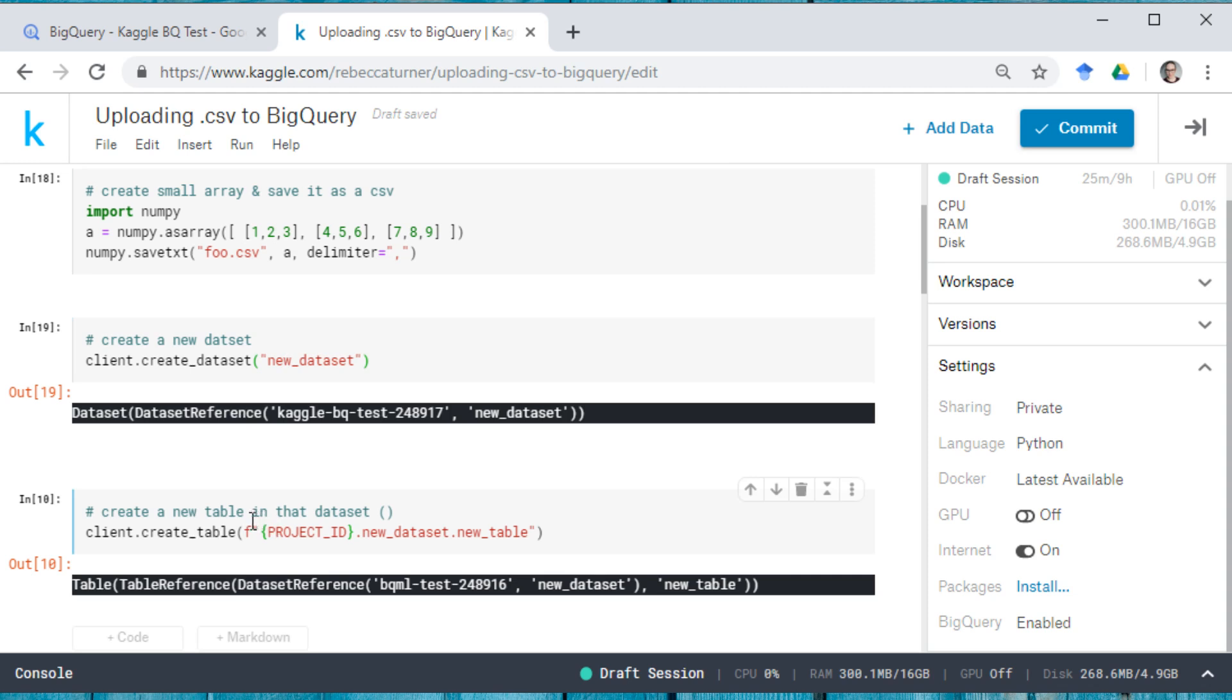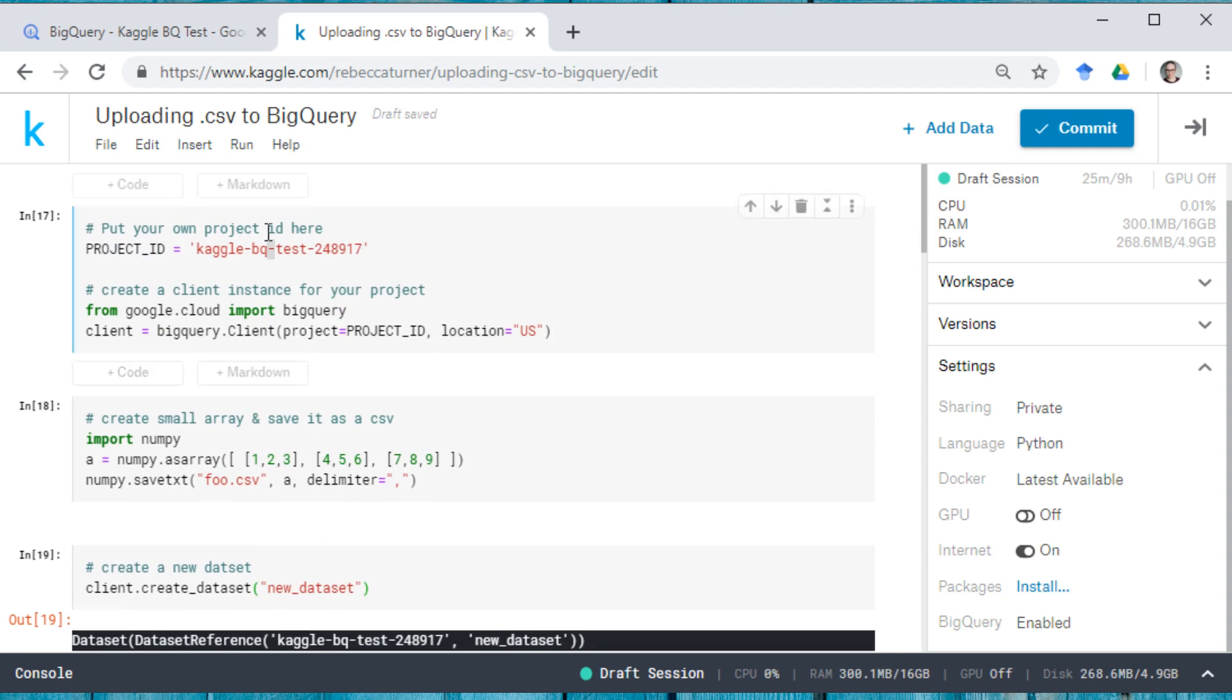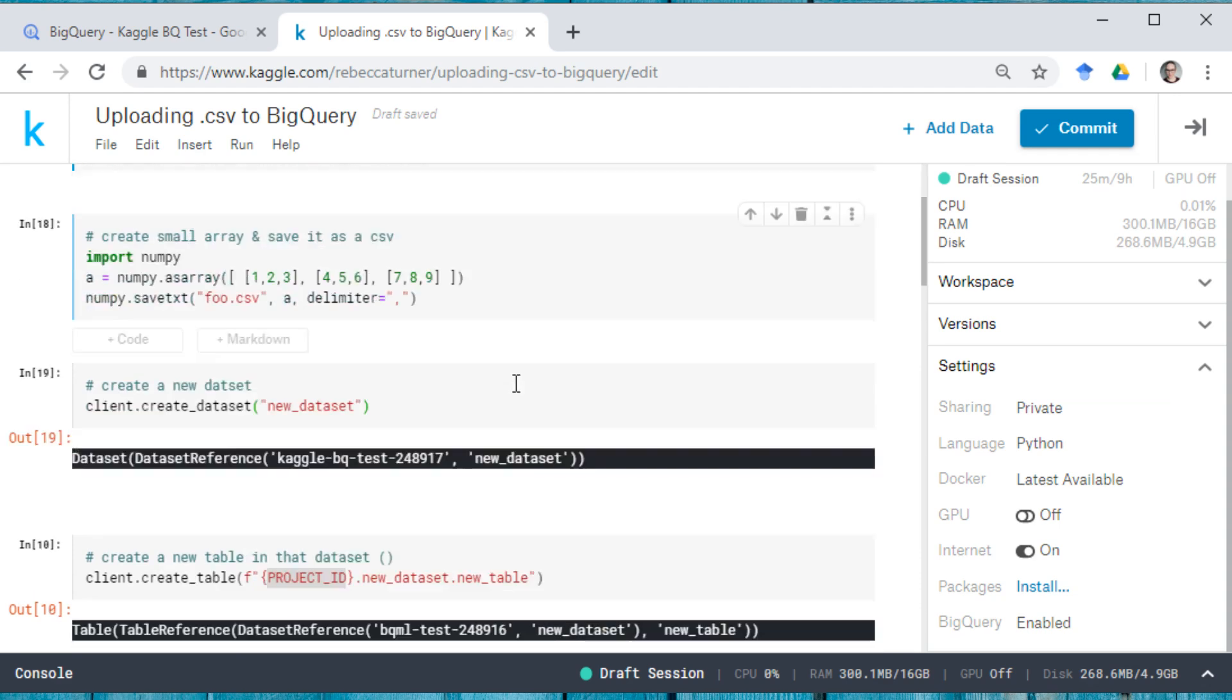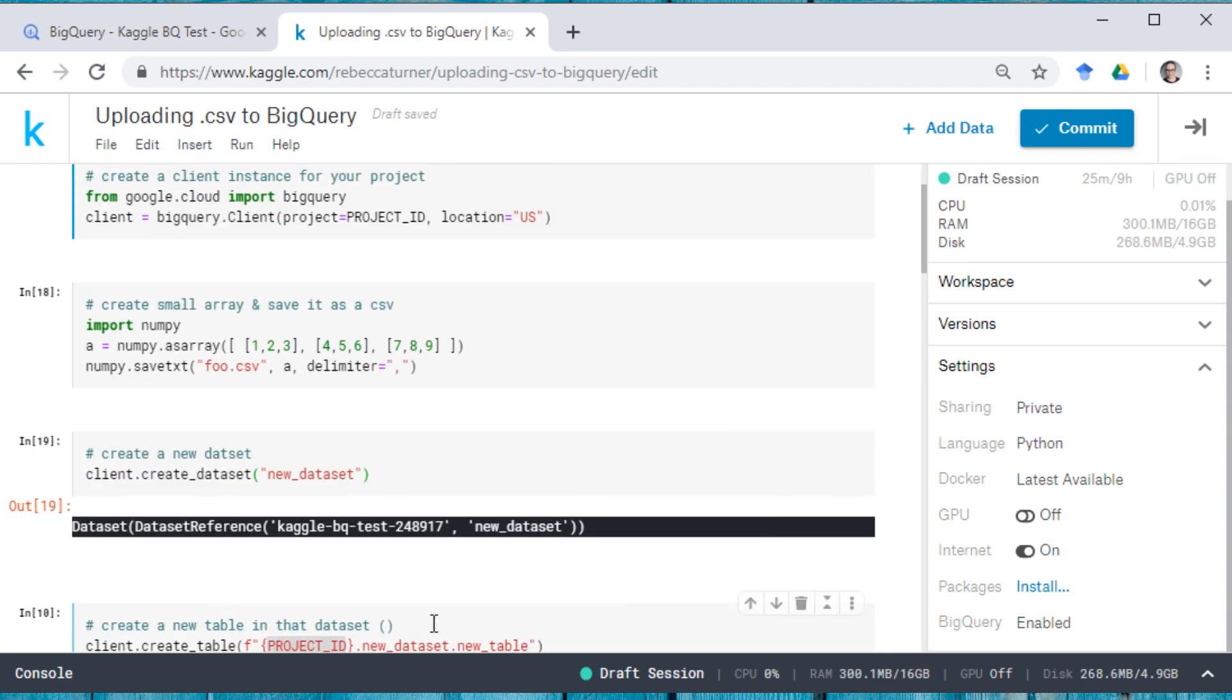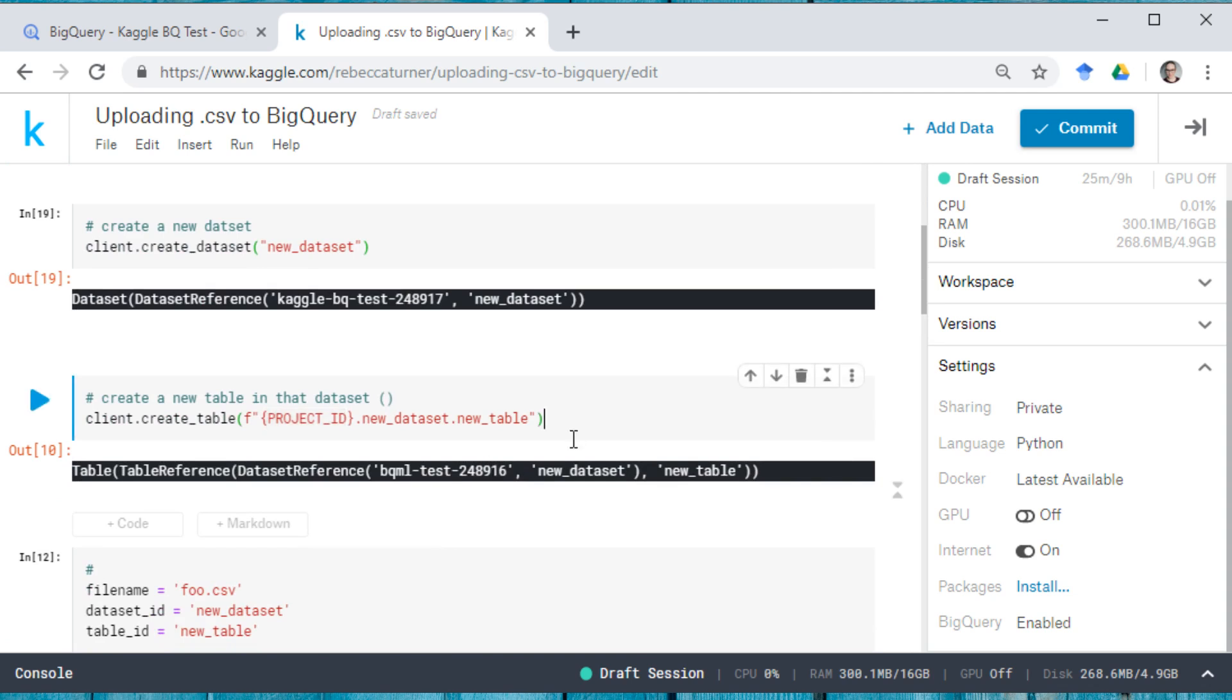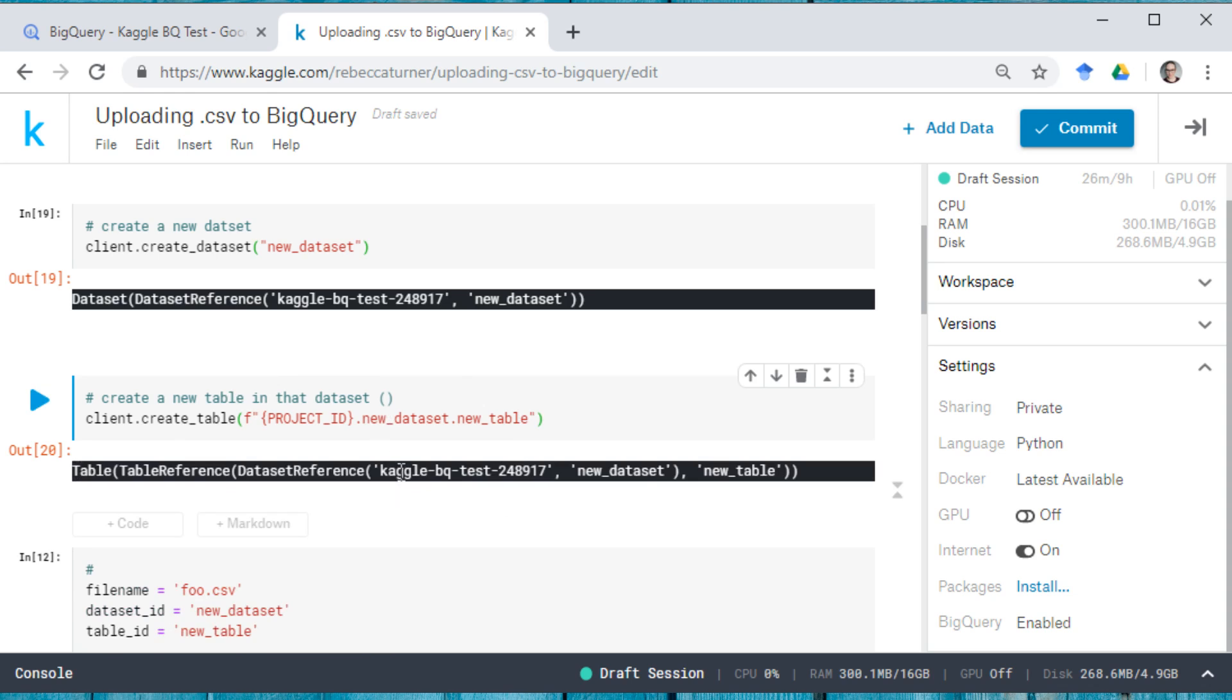And here I'm going to create a new table in that data set. I'm using an F string here. So instead of having to retype my project ID, I am just using the project ID that I defined once up here. And again, you can see that I tried it again, I tried it previously with a different data set. And when I try it with a new project, I'm going to see that I have my new project ID here.